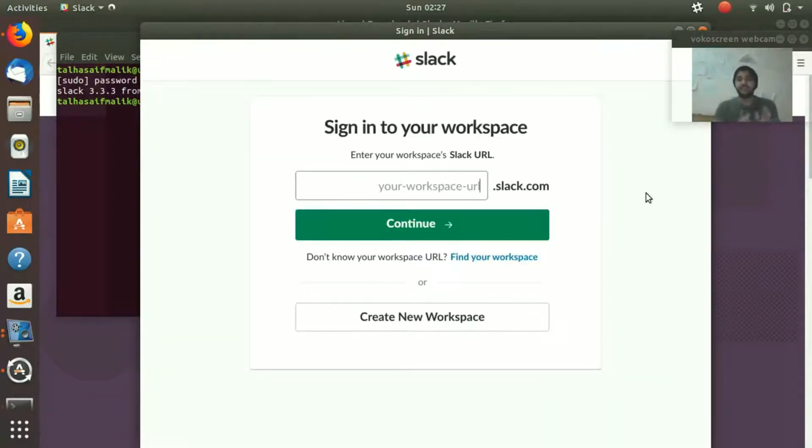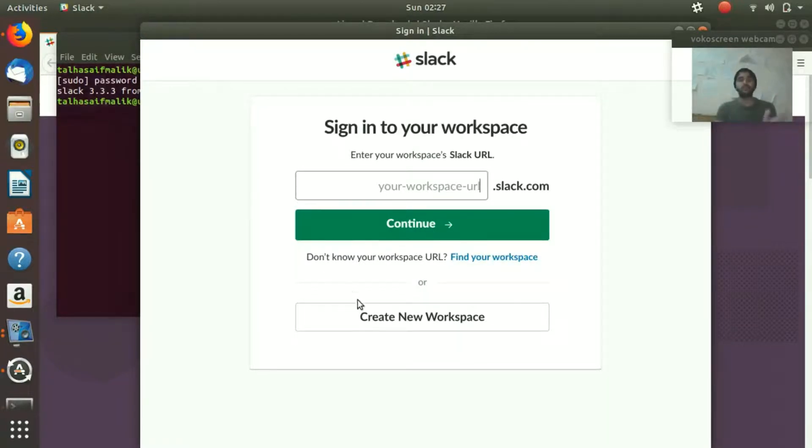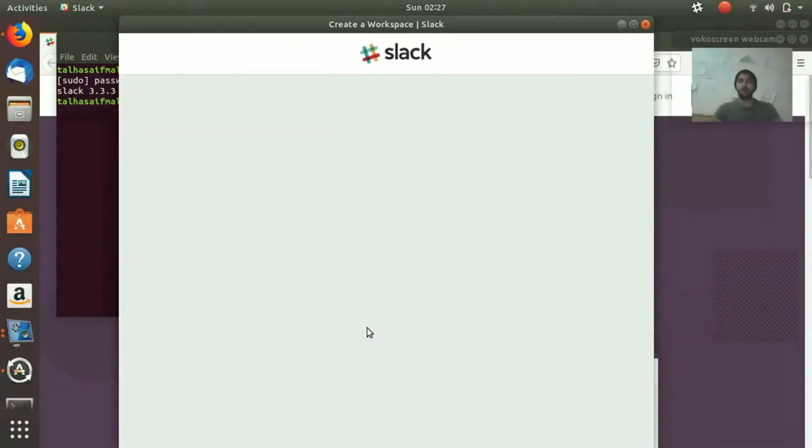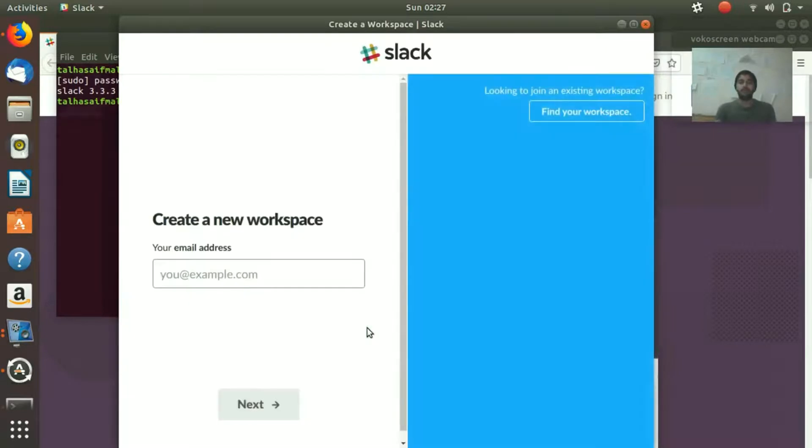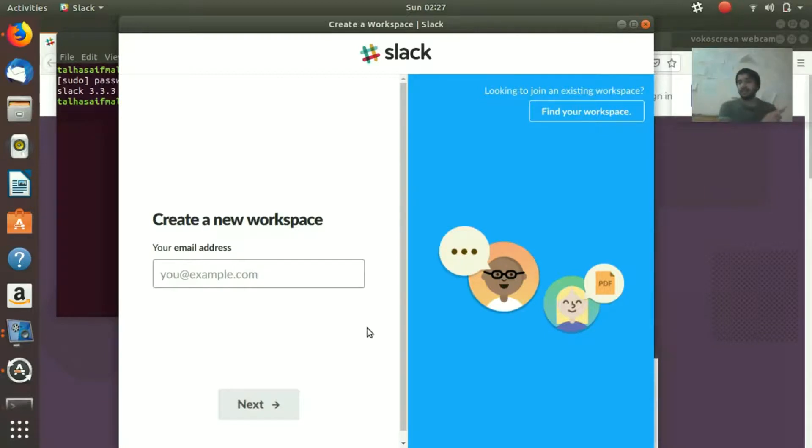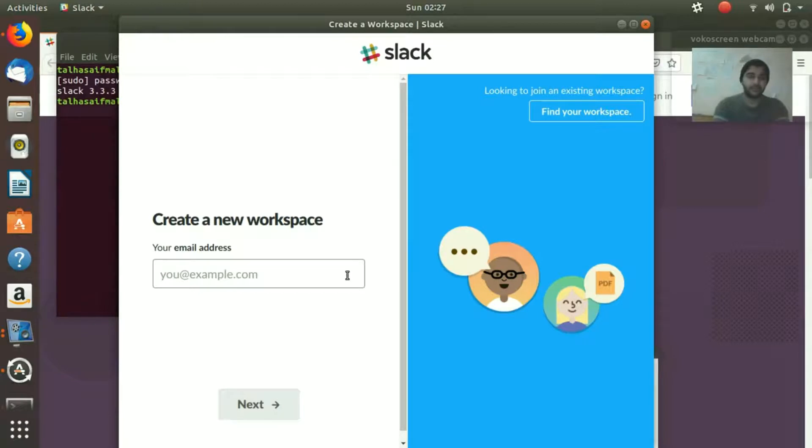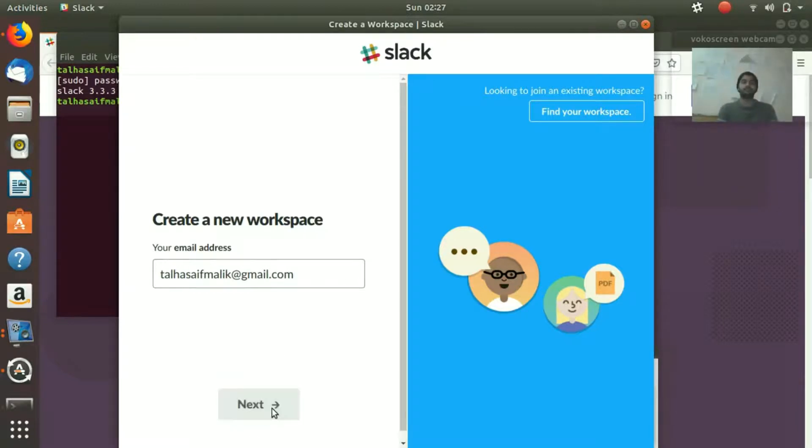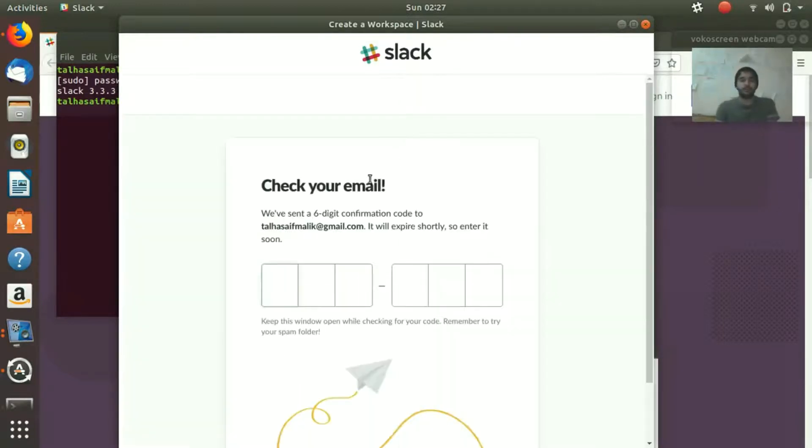This is our Slack user interface. Now what we're gonna do is hit create new workspace. It's going to open up something like this. You're going to give your email here and it's going to send you a link. Let's say I'm going to put my personal email. They have sent me a six digit code.